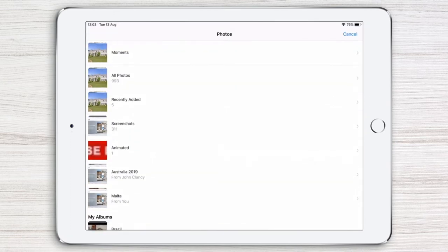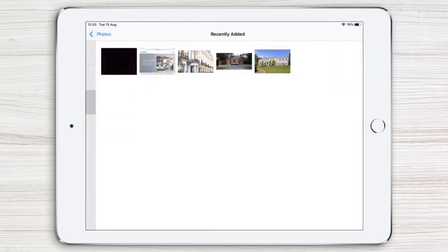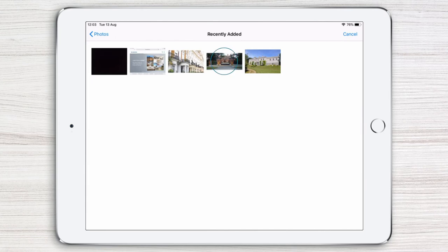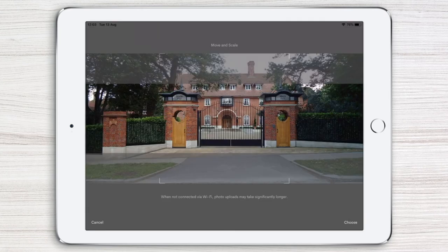We're now presented with all the photos available on the device. Tap recently added and then the image you want to use. You can now move and scale the image to your liking, or simply tap choose to select it.